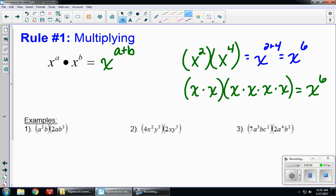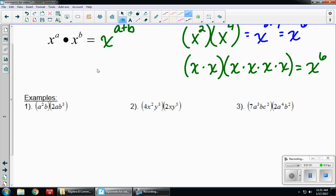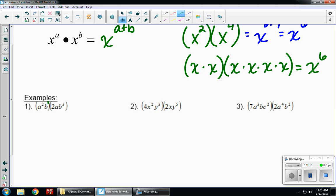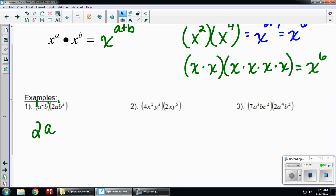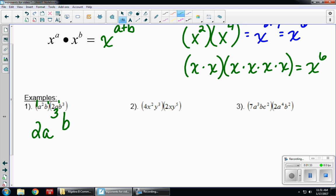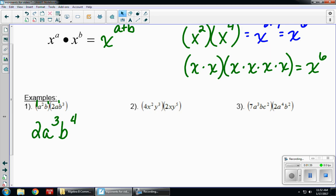Let's take a look at example one: a squared b times 2ab cubed. Remember, if there's no exponent there's an imaginary one, and there's an imaginary one as a coefficient. Multiply the coefficients: one times two gives me two. Then work with each variable separately. For a: two plus one gives me a to the third. For b: b to the first times b to the third gives me b to the fourth. So the final answer is 2a cubed b to the fourth.